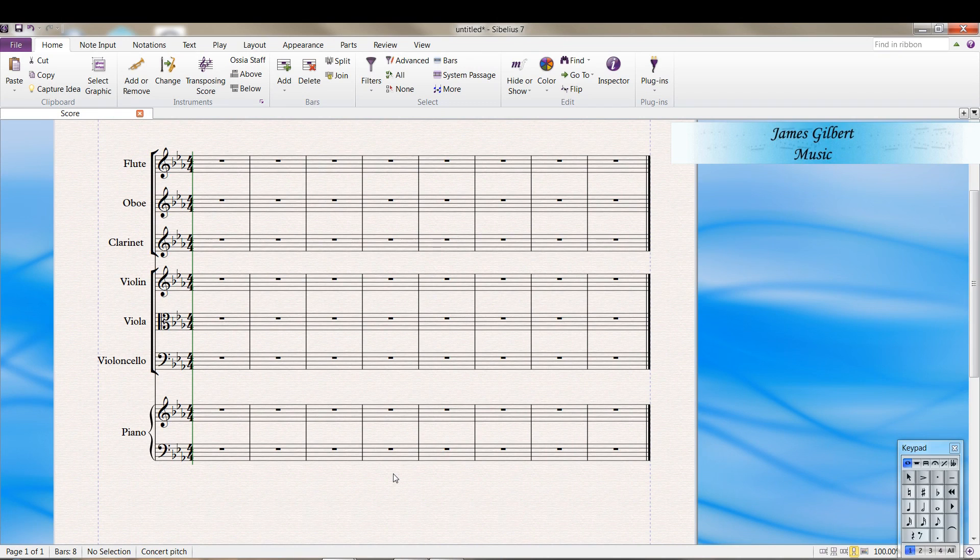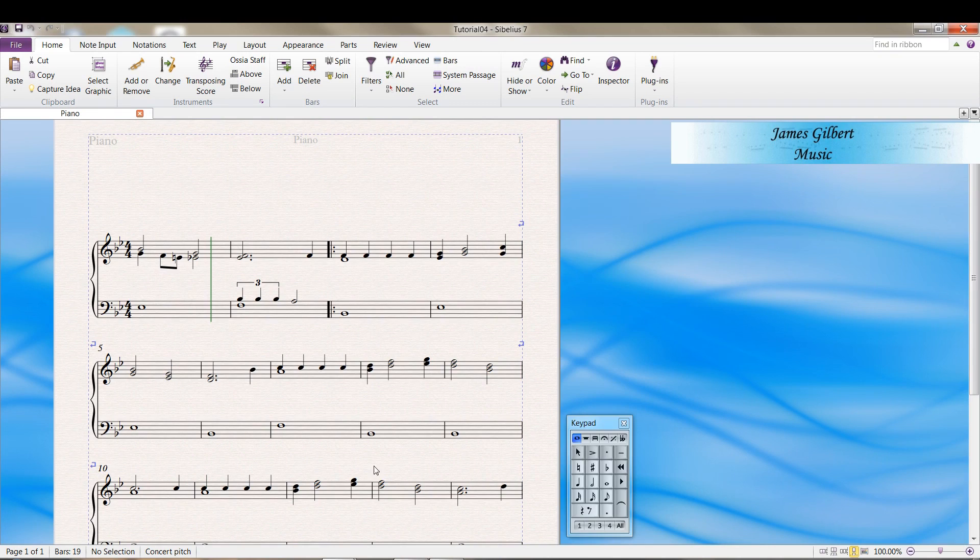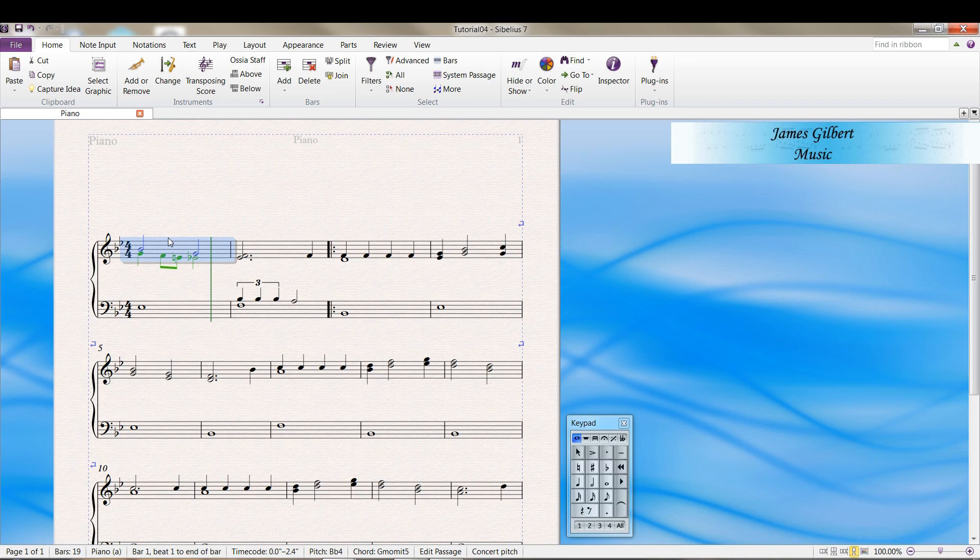I loaded up a template with some instruments. We're going to take all the music from the piano part and copy it over to that one.